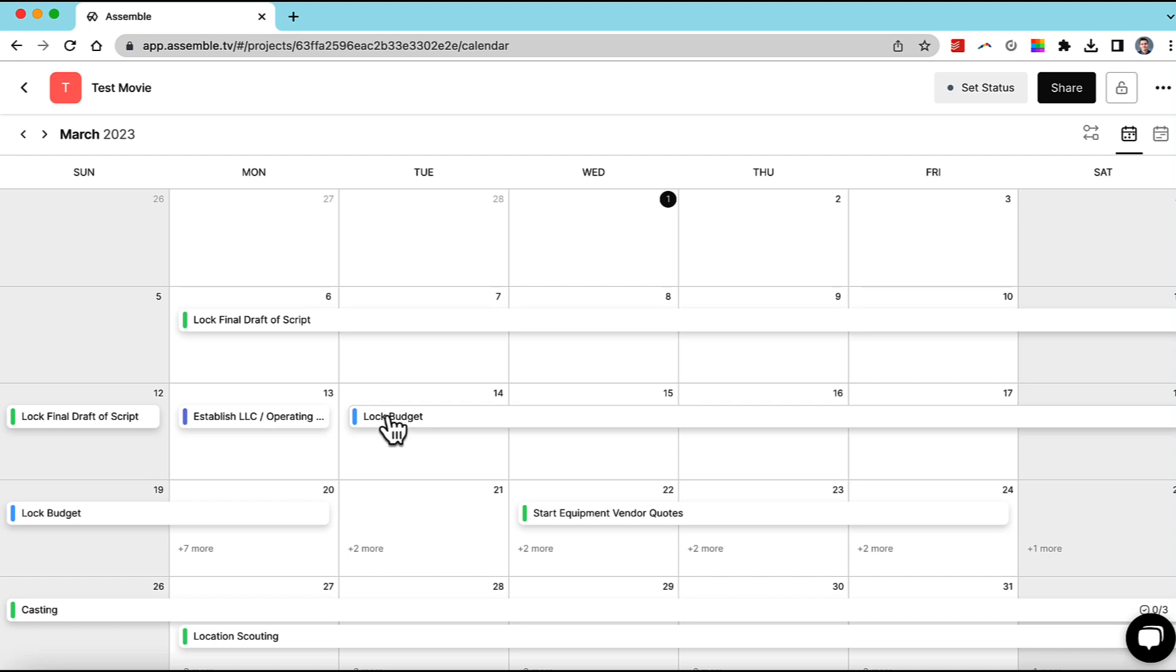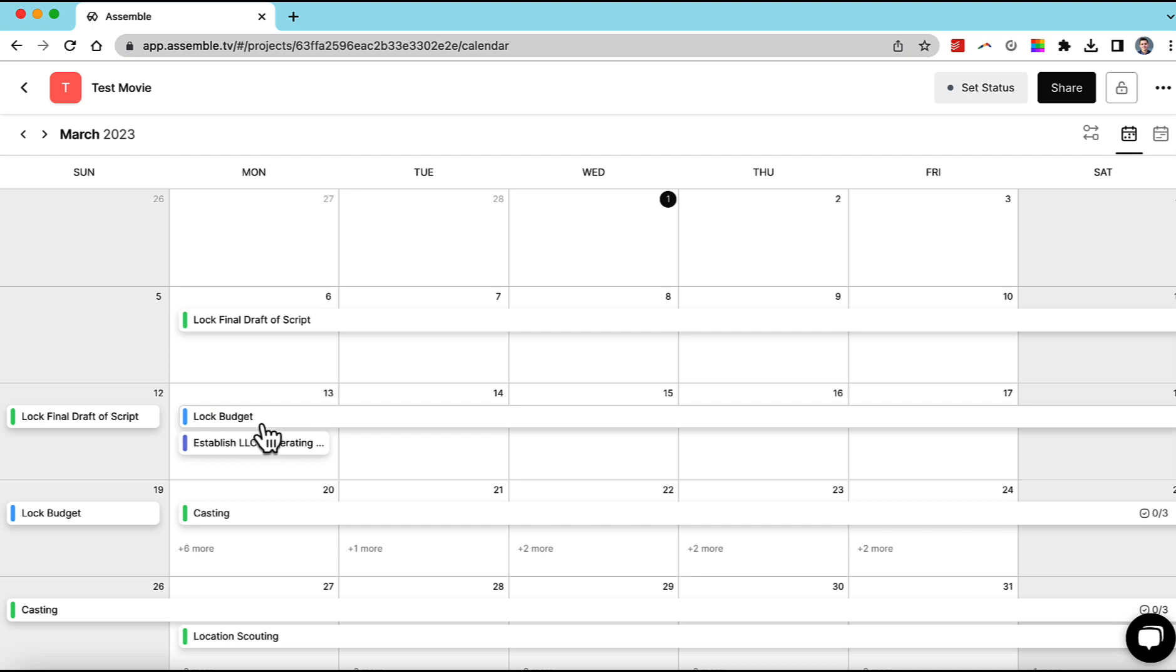We can also move it back. And let's say I want to ripple effect the entire production based on when I locked the budget. I can do that.